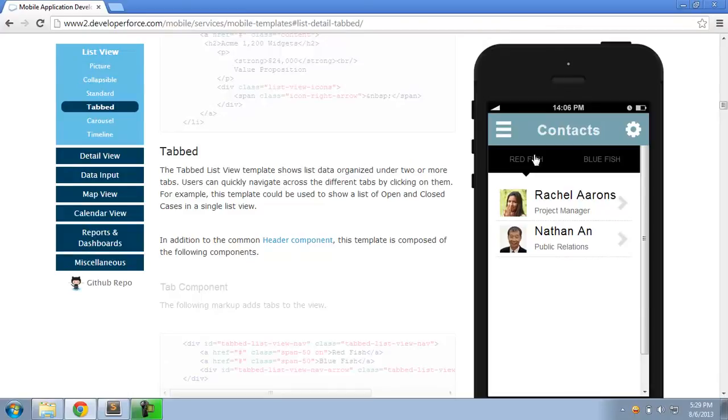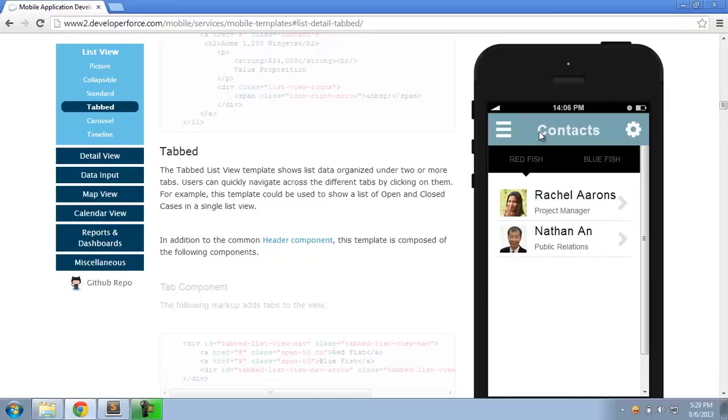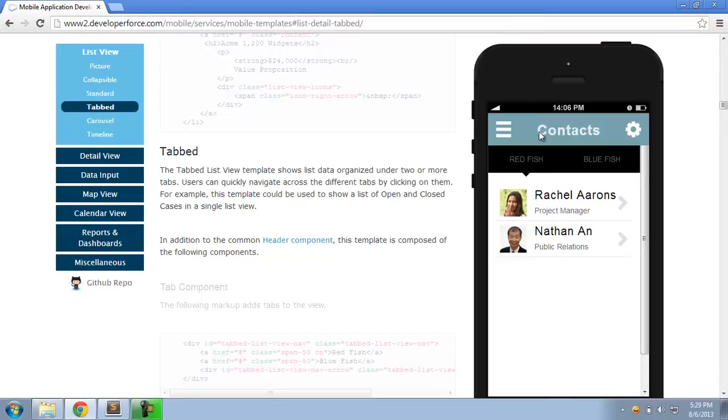Now, another quick note on the templates is, for illustrative purposes, these templates use a given standard or custom object. So, for example, you can see here this template uses contacts as an example. However, each template is completely use-case agnostic, and you can use any template and combine it with any standard or custom object on the back end and pretty much use it in any mobile use case.